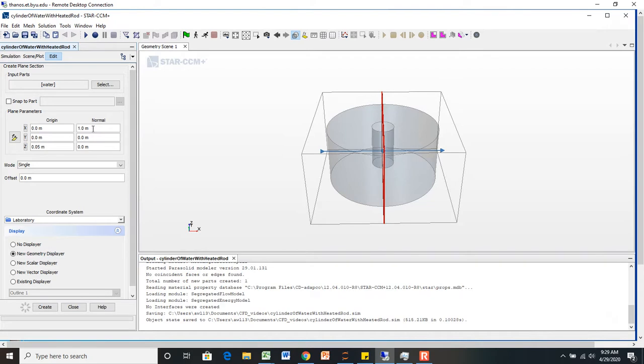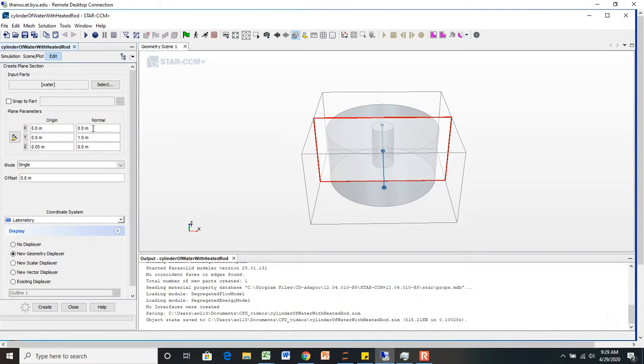It shows which direction it will be pointing. So if I change that to be 0 and make it 1 in the y direction, then now it's pointing the opposite way.